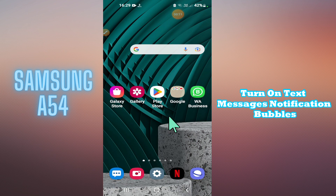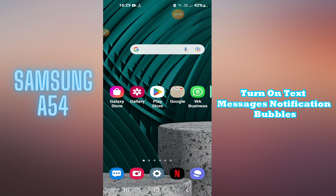Hello everyone, welcome to my YouTube channel. In this video I will show you how to turn on text message notification bubbles on the Samsung Galaxy A54. I will tell you how you can do it.